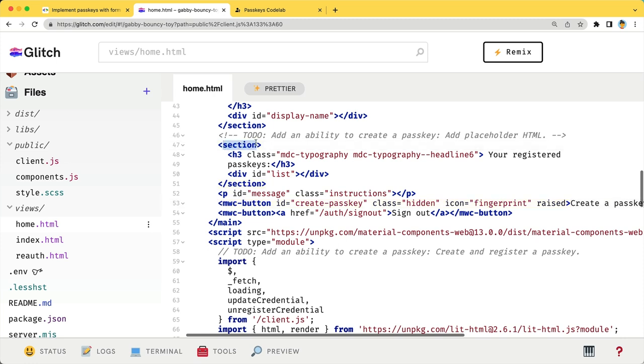The section tag is where your passkeys are displayed. The p tag is there to display a message when passkeys are not available on the browser. And the mwc button tag is a web component that displays the create a passkey button.